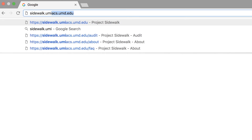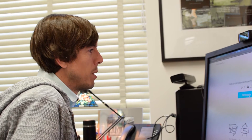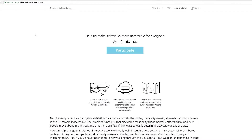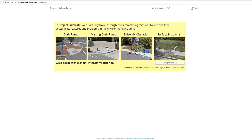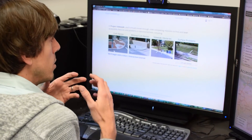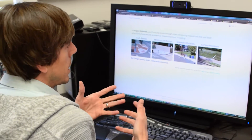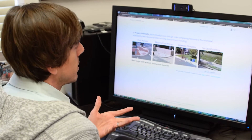Anyone can just load the website — there's a giant participate button. You click on participate and we assume that you don't have any familiarity with accessibility, so we train you on both the notions of accessibility and our tool through an interactive tutorial.